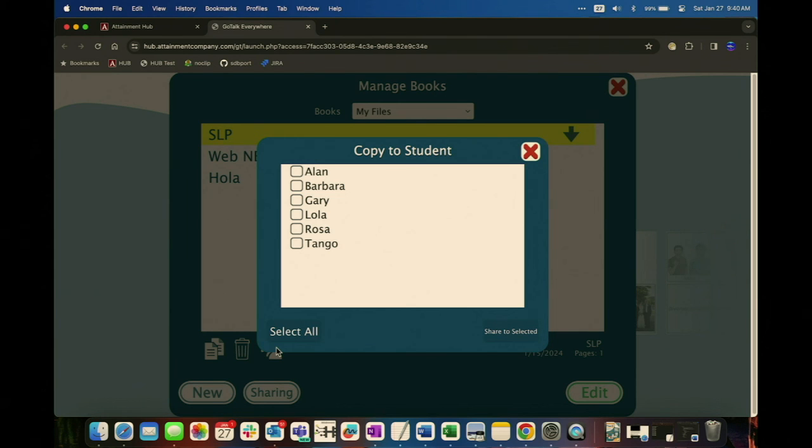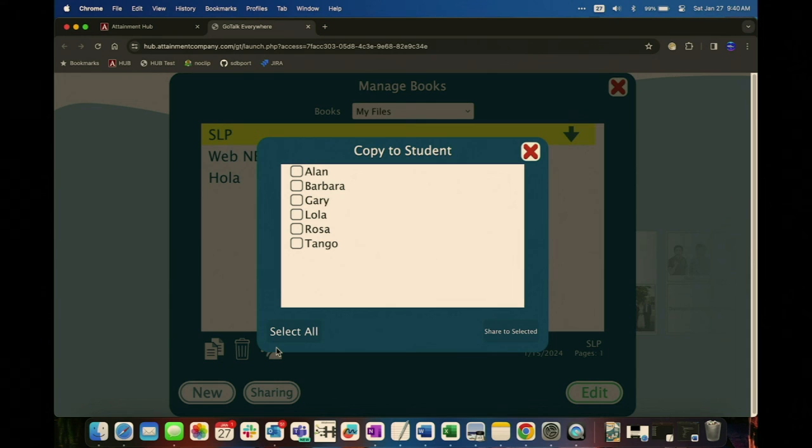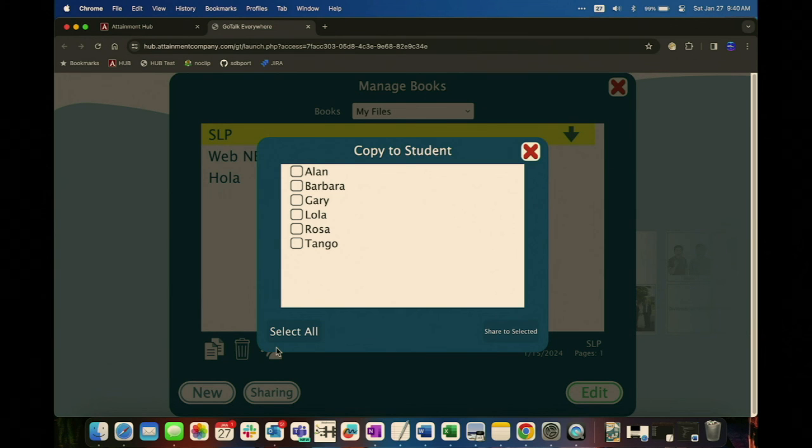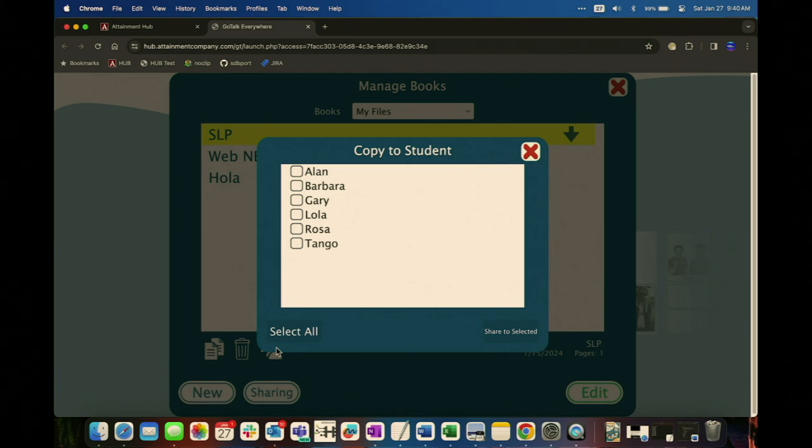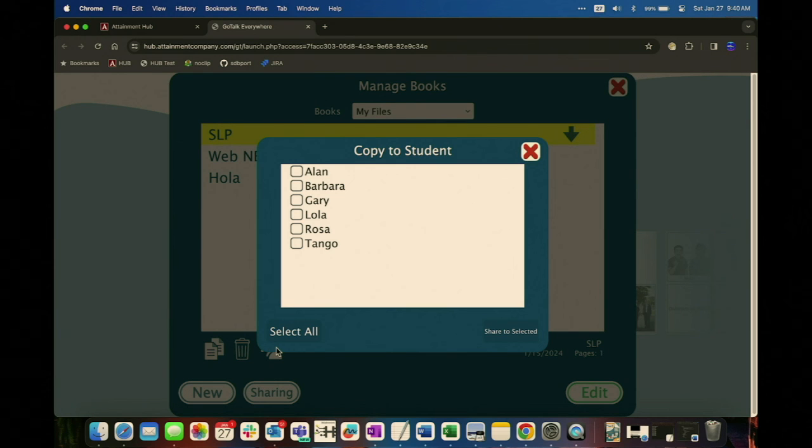Can you make a visual scene with GoTalk Everywhere? The question is, can you make a visual scene with GoTalk Everywhere? No. We are just using grids. And one thing I neglected to show is that this app also does have the express bar from GoTalk Now, which is basically like a sentence strip where you can have multiple buttons go up and you can create a full sentence as well. That was a great question.